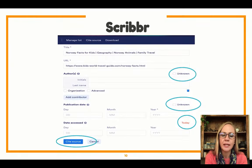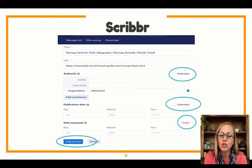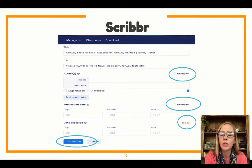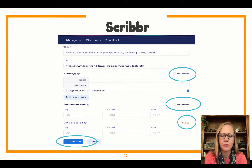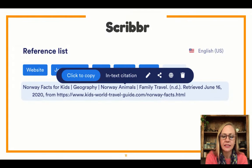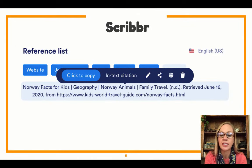So then I need to tell it what information I know and don't know. First I'm going to look at author — I don't know who the author is, so I can tick 'unknown.' Also for publication date, I don't know when it's published. Often with websites we don't know who the author is or the publication date. For date accessed, I'm just going to choose today. And I'm going to click 'cite source.' That gives me this citation.